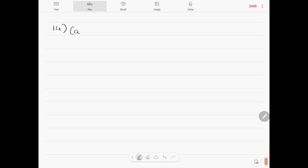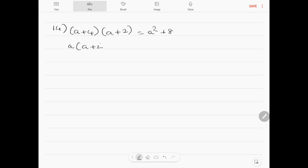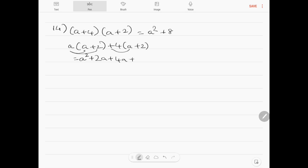Question number 14: (a plus 4) into (a plus 2). Expanding: a into (a plus 2) plus 4 into (a plus 2) equals a squared plus 2a plus 4a plus 8. Collecting like terms: a squared plus 6a plus 8 is the answer.